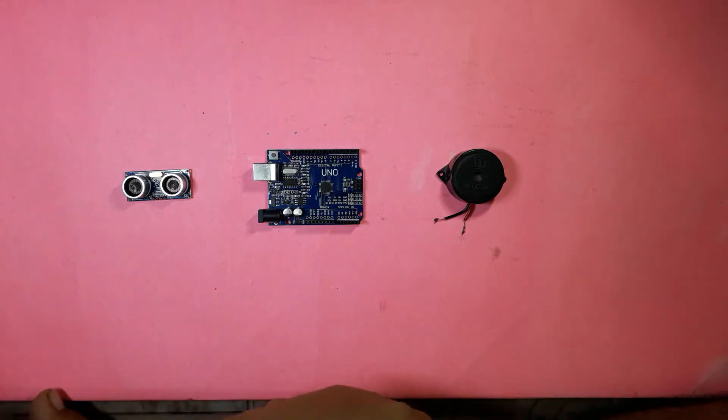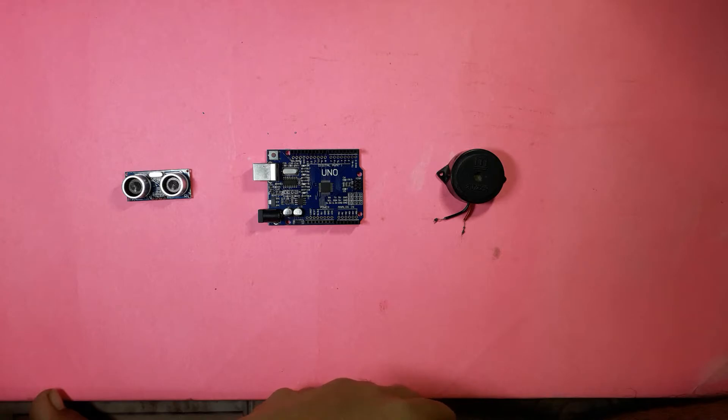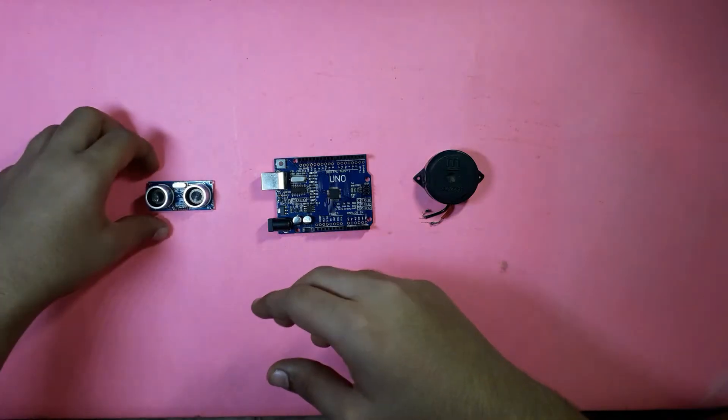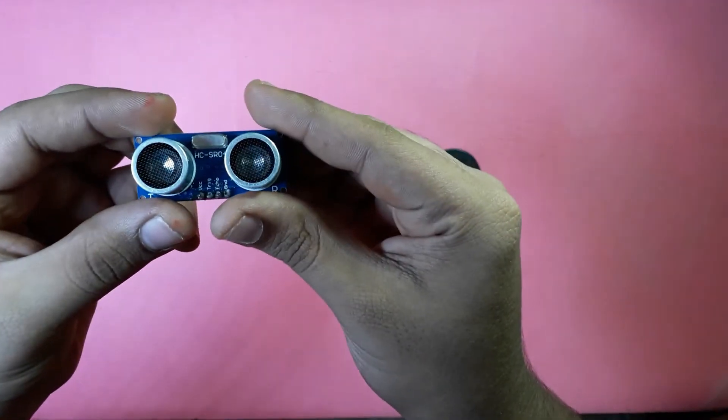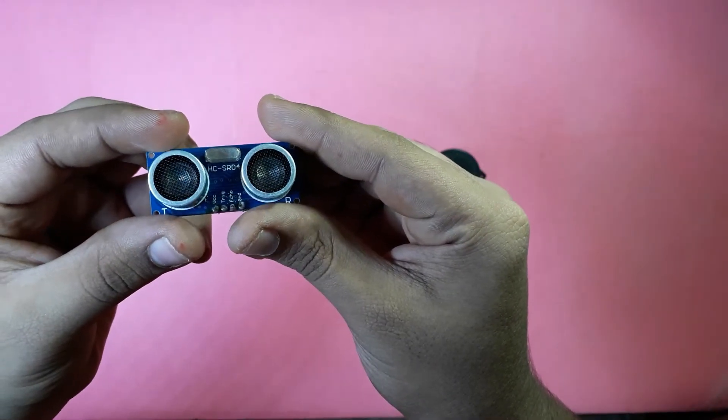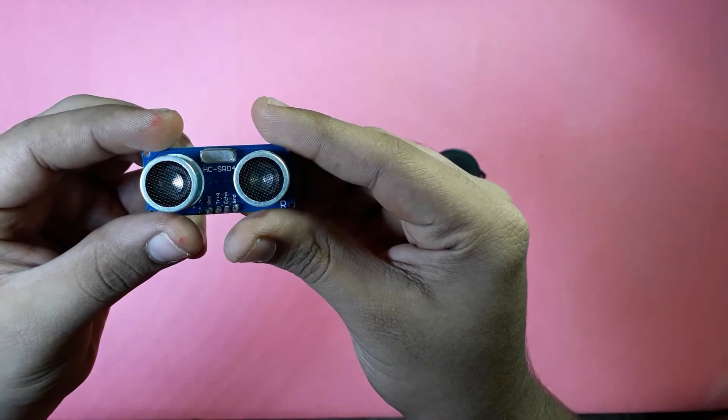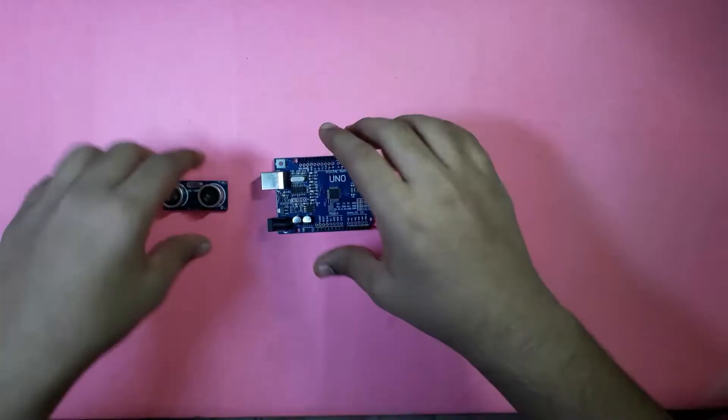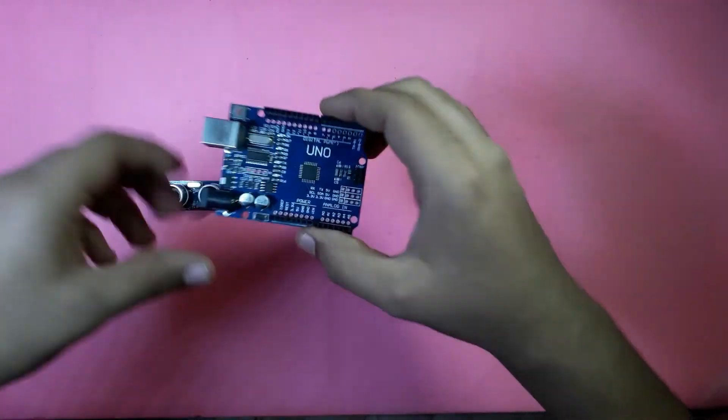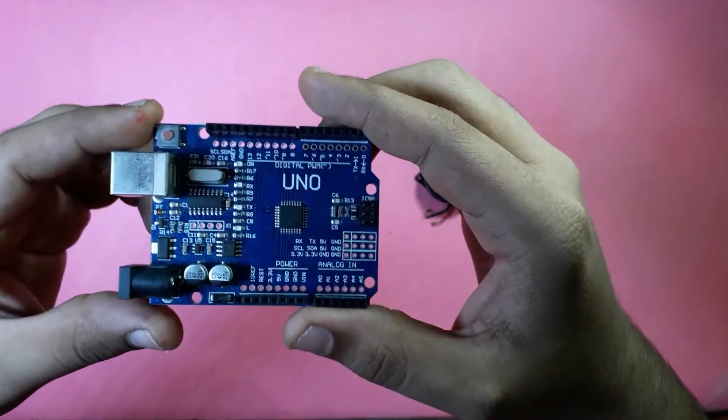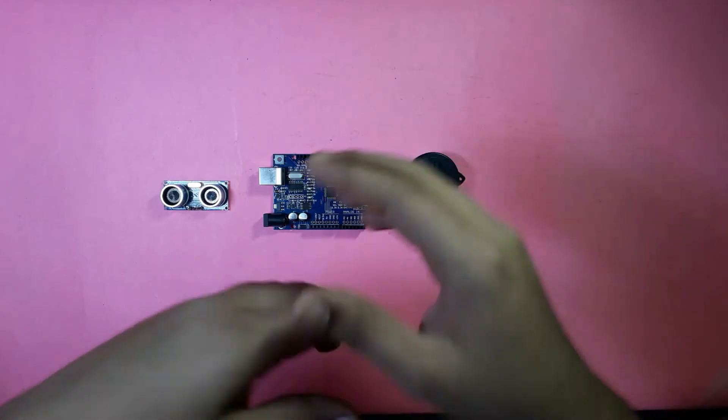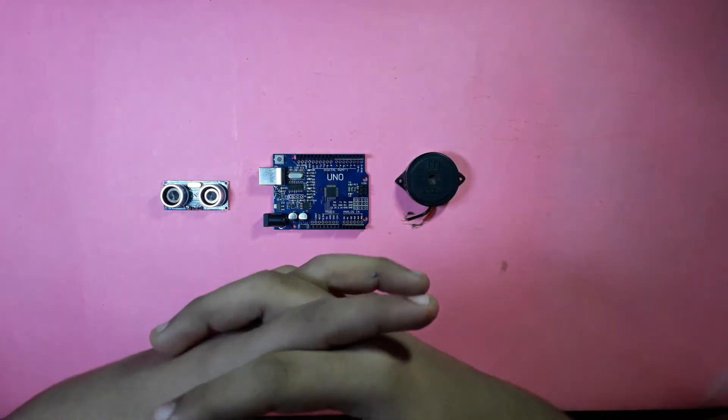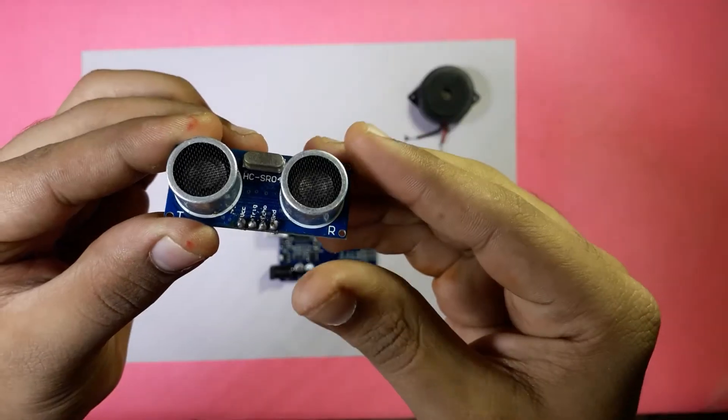For making an obstacle detecting smart blind stick we need an HC-SR04 ultrasonic sensor module and an Arduino UNO board, and we need a buzzer and some jumper wires too.